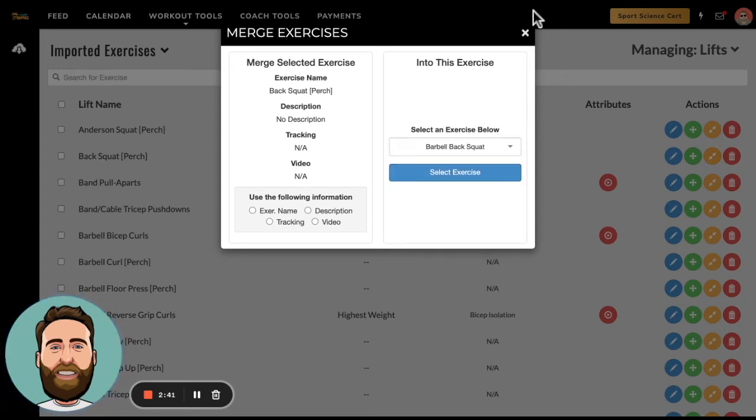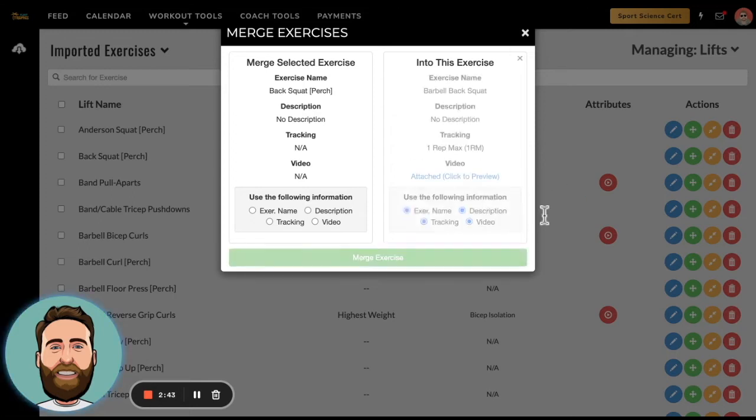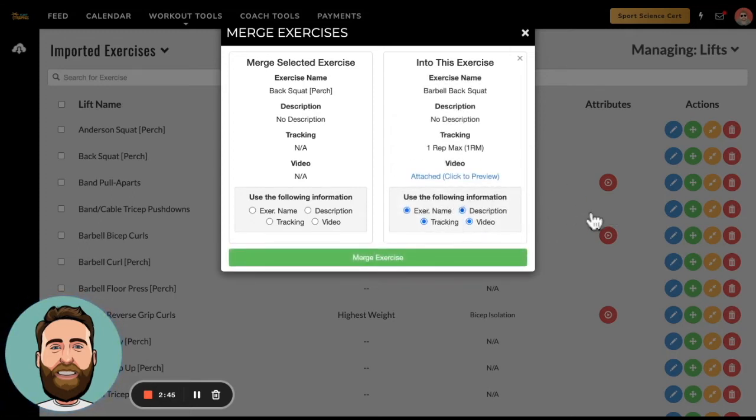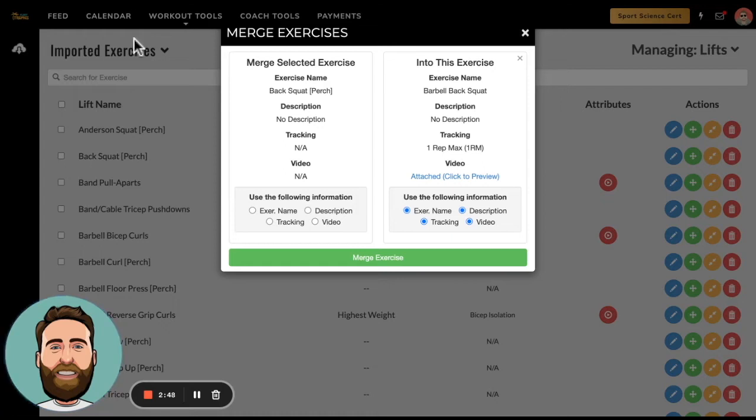So barbell back squat is the exercise I'm going to select, and I'm going to keep my name, description, tracking, and video from the Team Builder side of things, and just make sure that that Perch exercise gets merged into my Team Builder exercise.